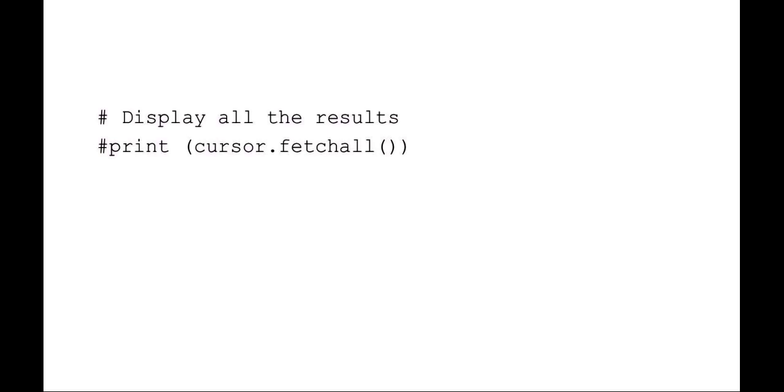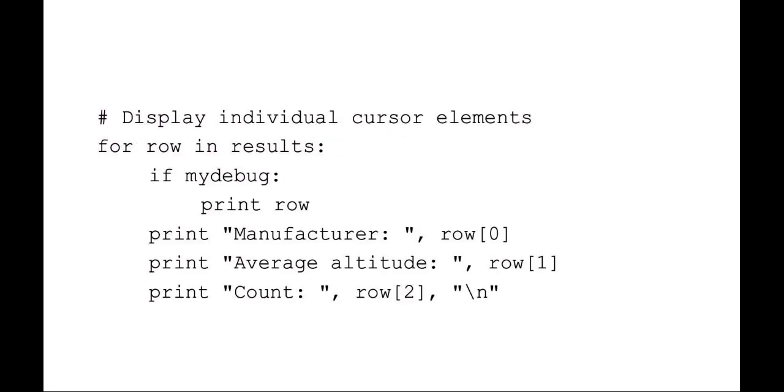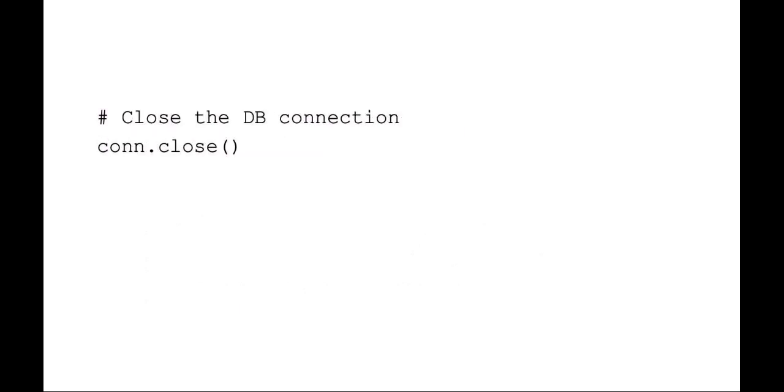You could display the raw results by just saying print that cursor.fetchall. But what I like to do is for every row in those results, you could print the raw row, or you can print the individual items, items 0, 1, and 2, which are again the manufacturer, the average altitude, and the count.